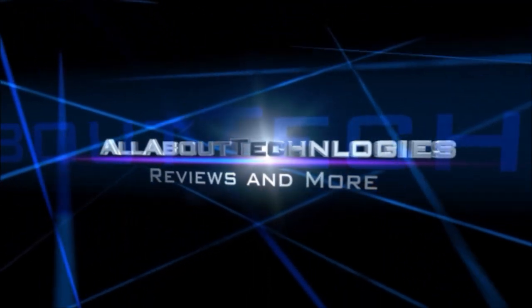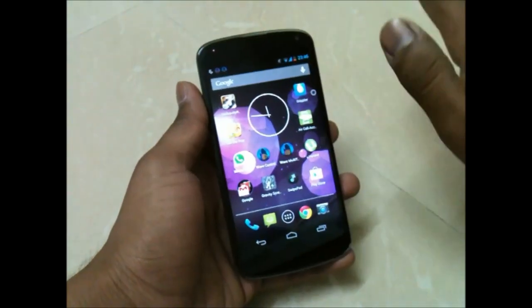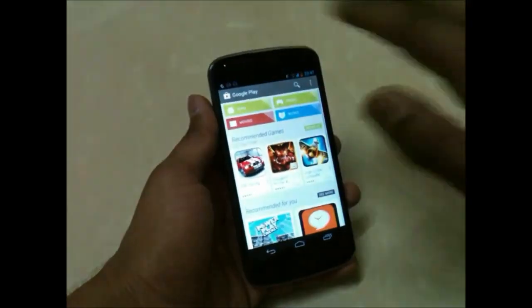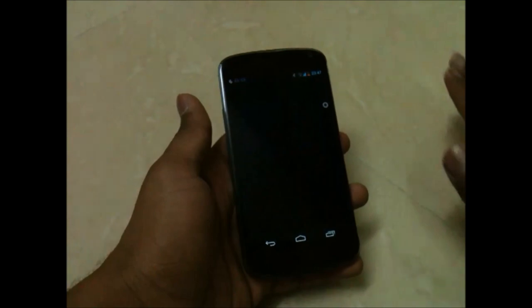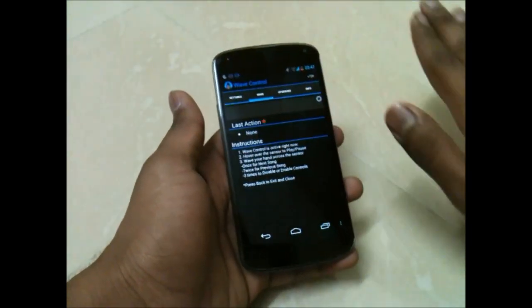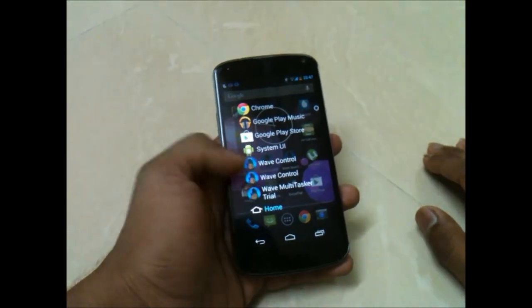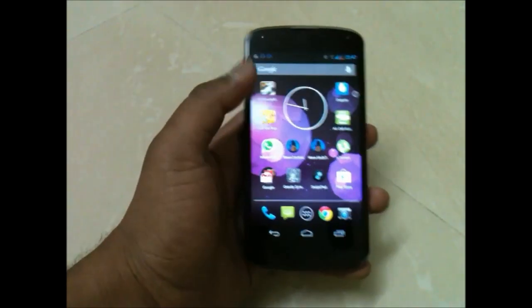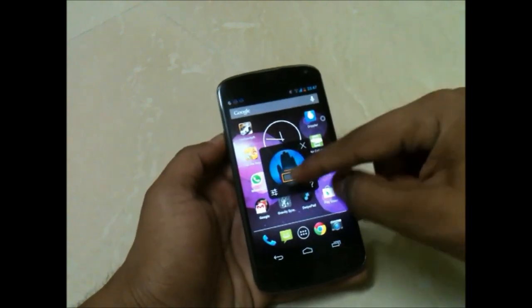Hey guys, this is Saurabh Nar here from All About Technologies, and today I'll be showing you some applications. You can switch between applications like this — just wave your hands and you will switch to the applications running. The application is called Wave Multitasking; it is a cool app.